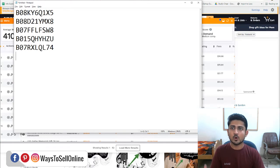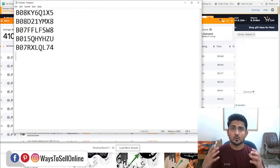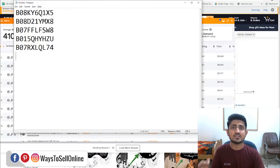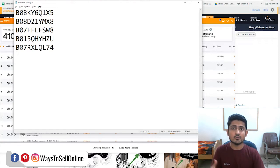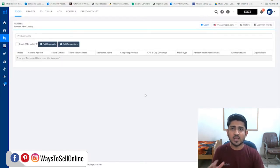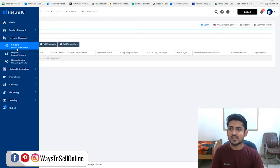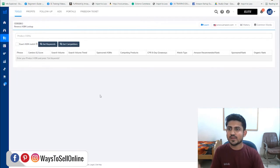Now I have all those ASINs that are best selling on that keyword. The next step is to copy all these ASINs and with the help of Helium 10's Cerebro tool, we can do a reverse ASIN lookup on all those ASINs and find out all the keywords on which these products are ranked on Amazon's search engine in the top 10. On the Helium 10 dashboard, from the left panel, click on 'Keyword Research' and then click on 'Cerebro' to navigate to that page.